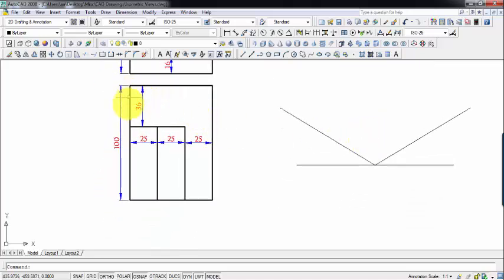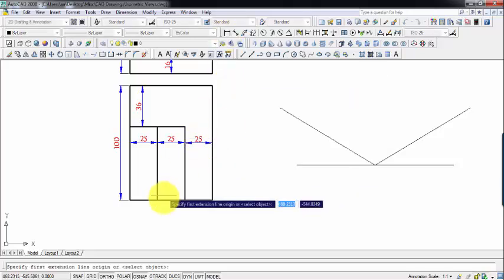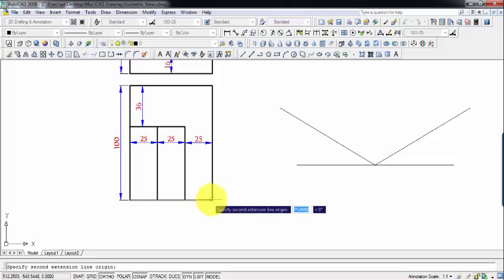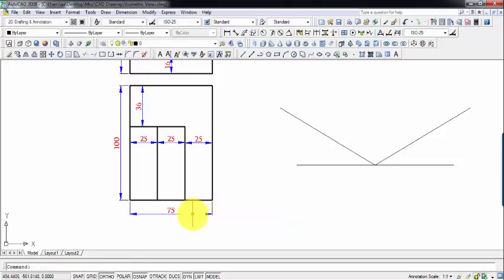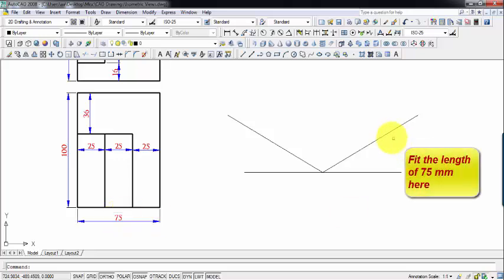Looking at the top view, you can clearly see that the breadth is 100 and the length is 25 plus 25 plus 25, which works out as 75 in totality. So the overall length of this object is 75 and the overall breadth is 100. We're going to fit 75 along one axis and 100 along the other axis.